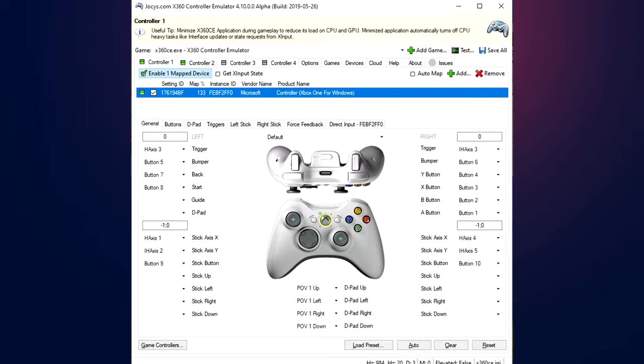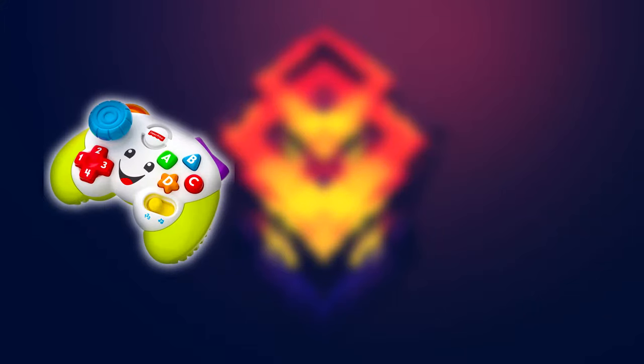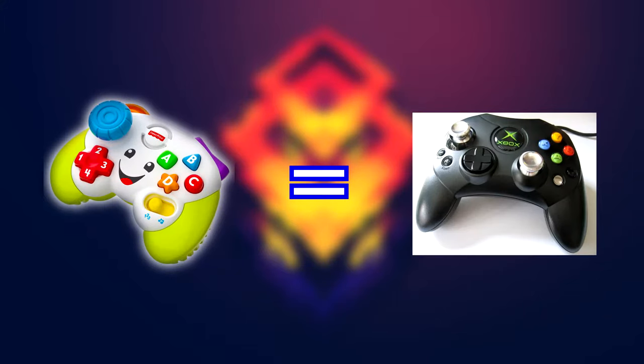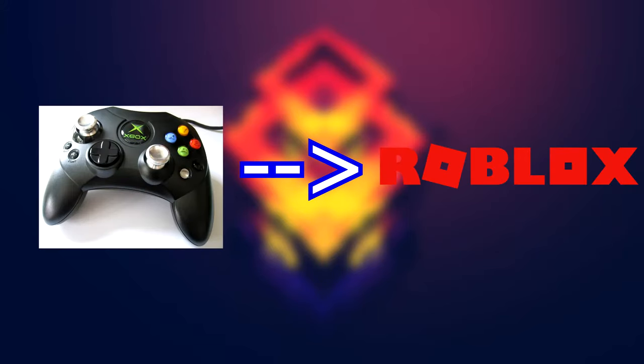The solution to the problem is a program called X360CE. This program will make your computer think that the controller you have plugged in is an Xbox 360 controller. Roblox will work natively with an Xbox 360 controller, so this is perfect for what we're doing. So let's get started.